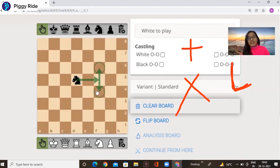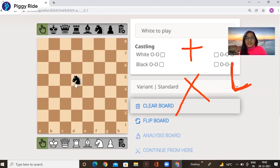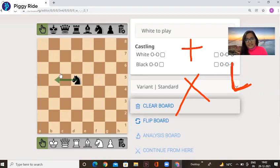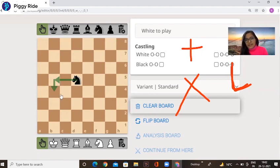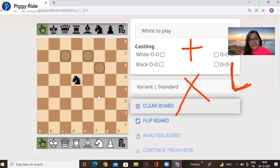Now moving the knight to the left: again two steps, then turn — making an L shape. If you look at this, that is a small L. Right now the knight has eight options to move.